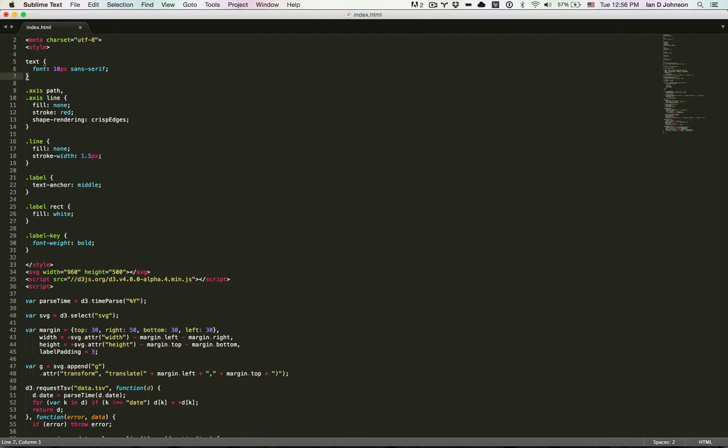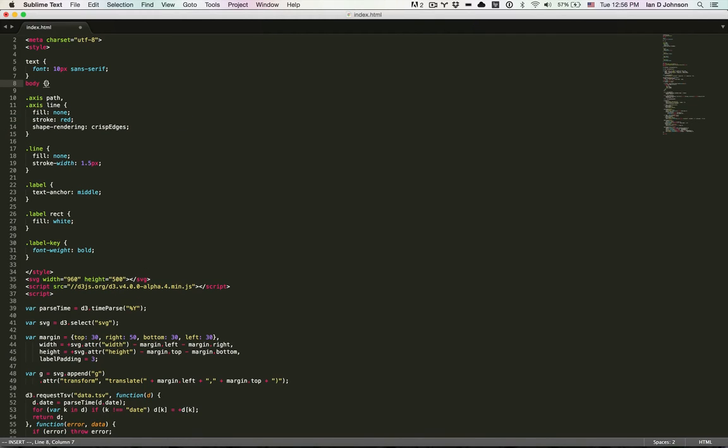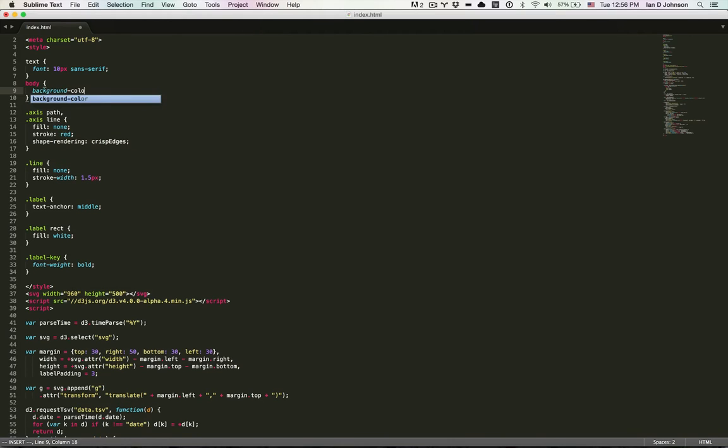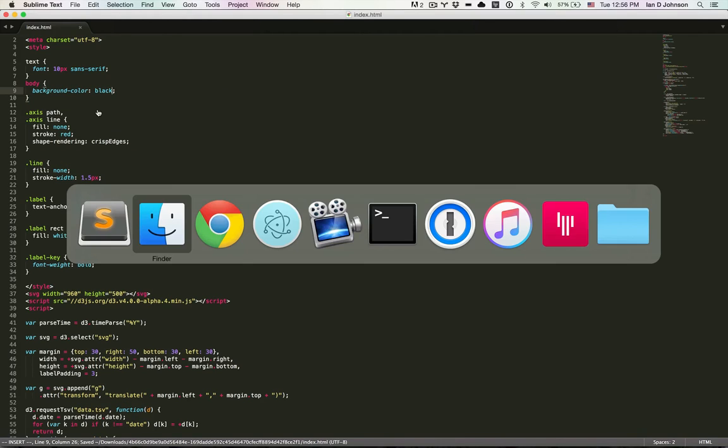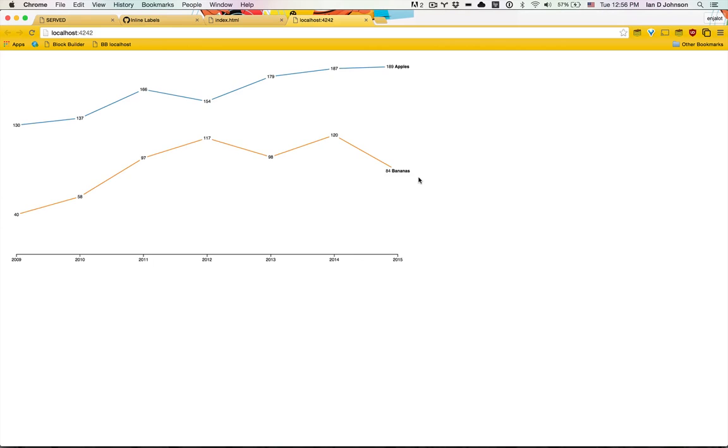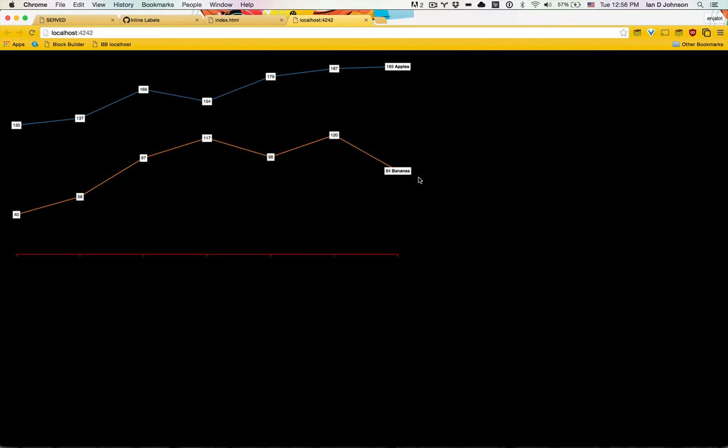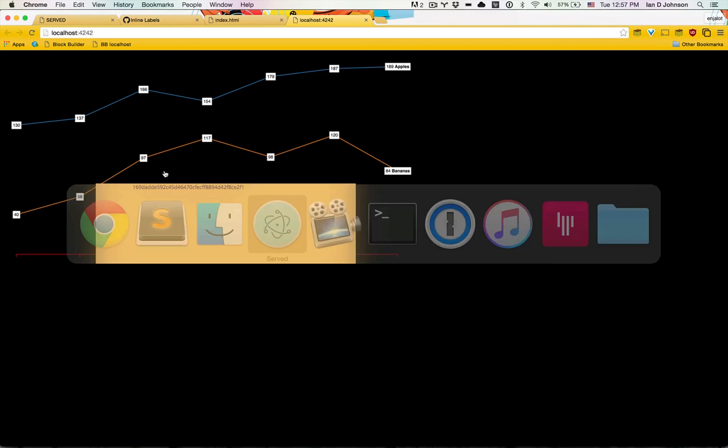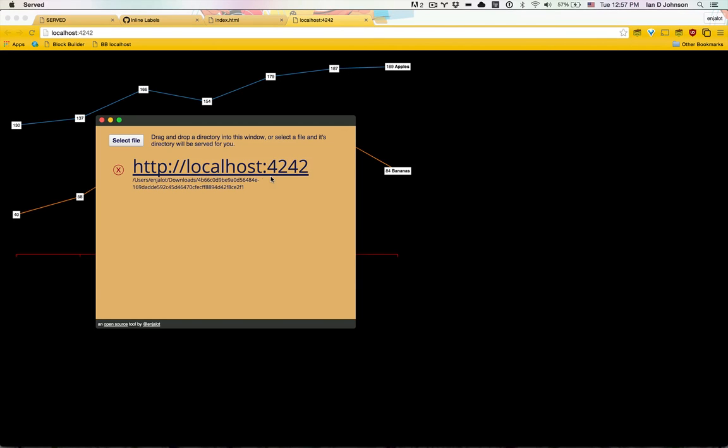Maybe I'll make the whole body background color black, just something so that we can see the change. I refresh the page, and there you have it. So this simple served is just running a simple express server with node behind the scenes.